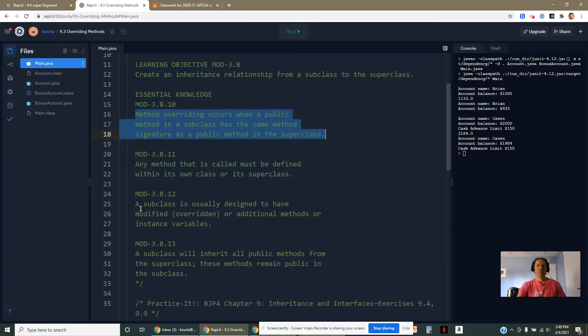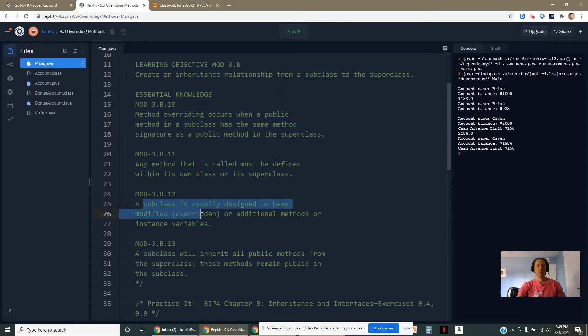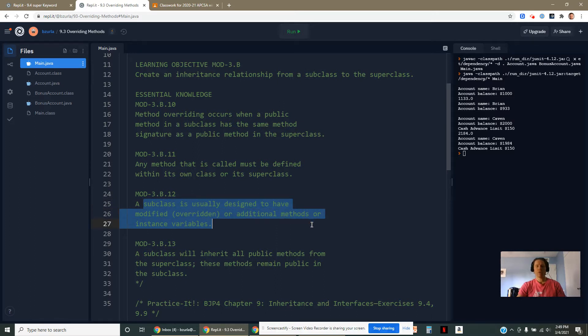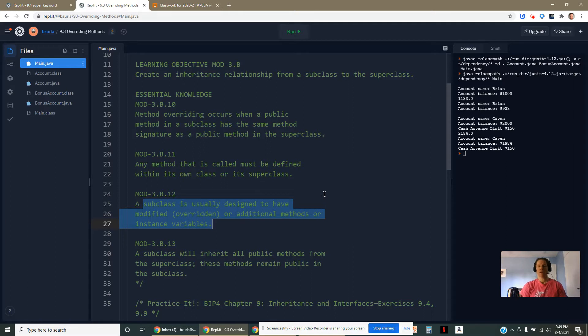When we write a subclass, typically we're going to put in an overridden method or maybe an additional method or additional instance variables. We try to avoid using the same instance variables in both classes. That's actually not an override. That's called shadowing, and they behave a little bit different than overrides do.